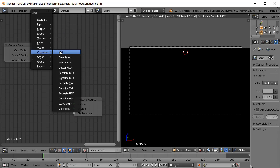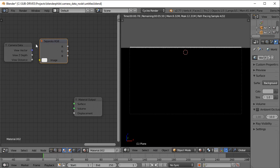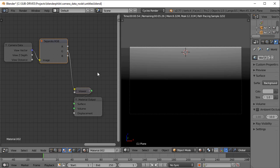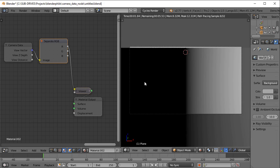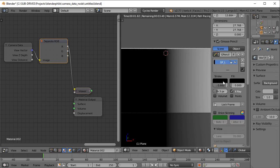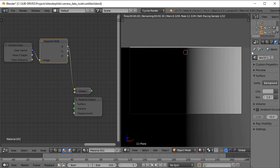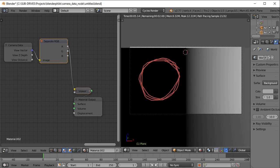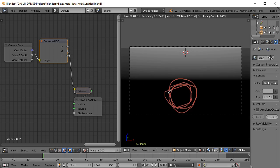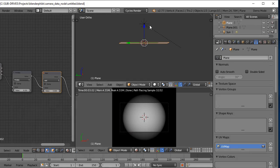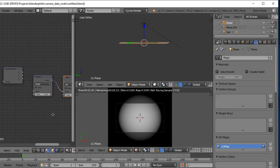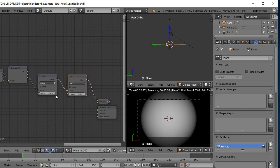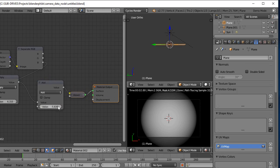Last but not least is the View Vector output — special thanks to Omar Ahmed for helping with this. If we pass the vector through a Separate RGB node, we can see the red, green, and blue channels separately. The red value is the horizontal distance of the point from the center of the camera, and the green value is the vertical distance from the center of the camera. The bottom and left areas are black because they contain negative values. The blue value represents the distance of the object from the center of the camera as seen from the camera, somewhat like the Z depth.